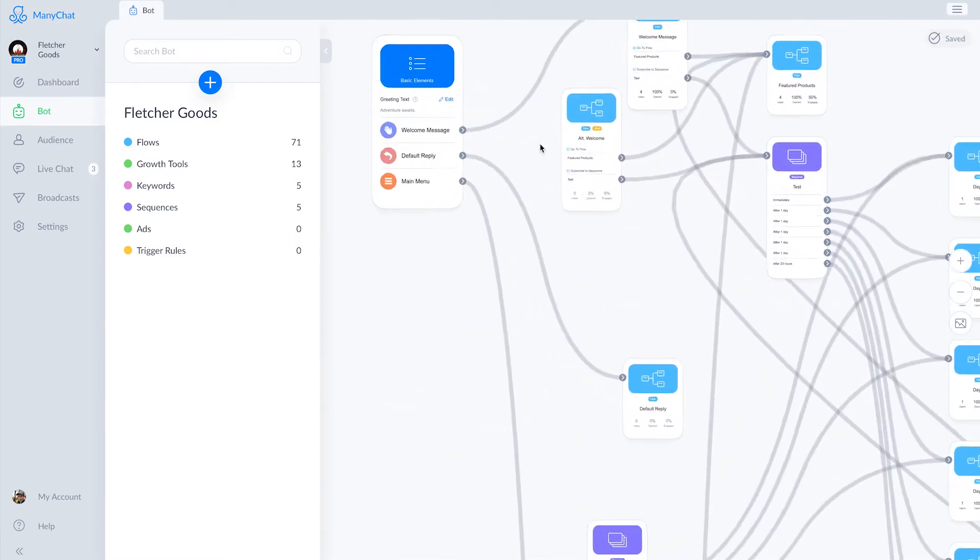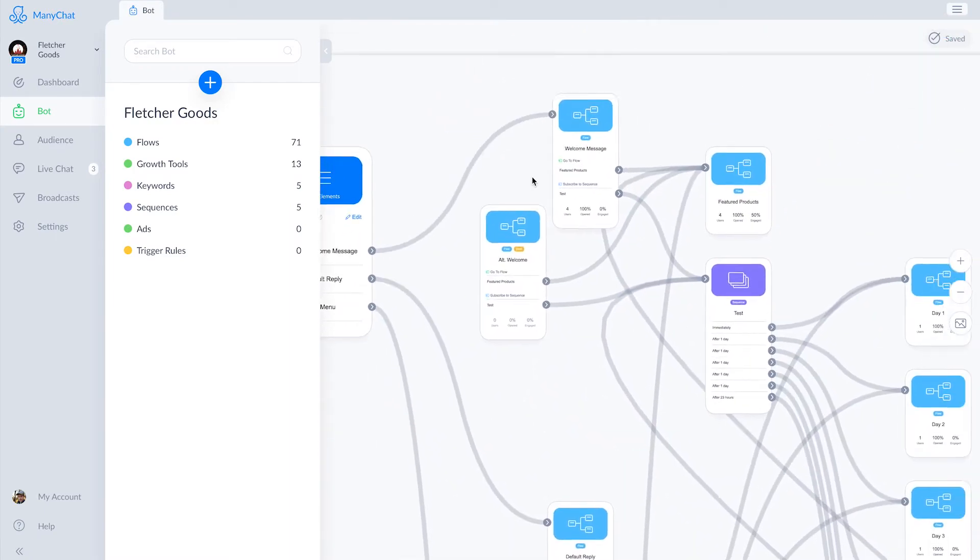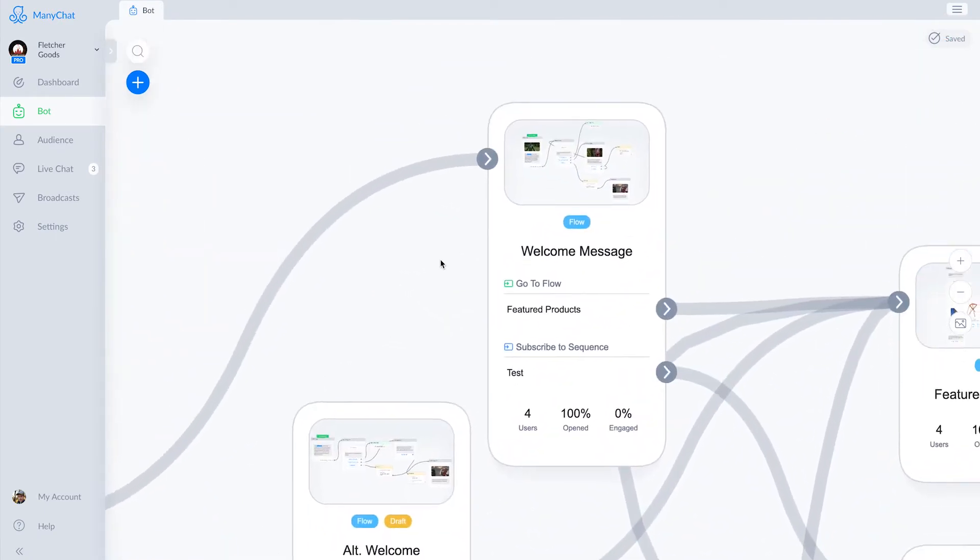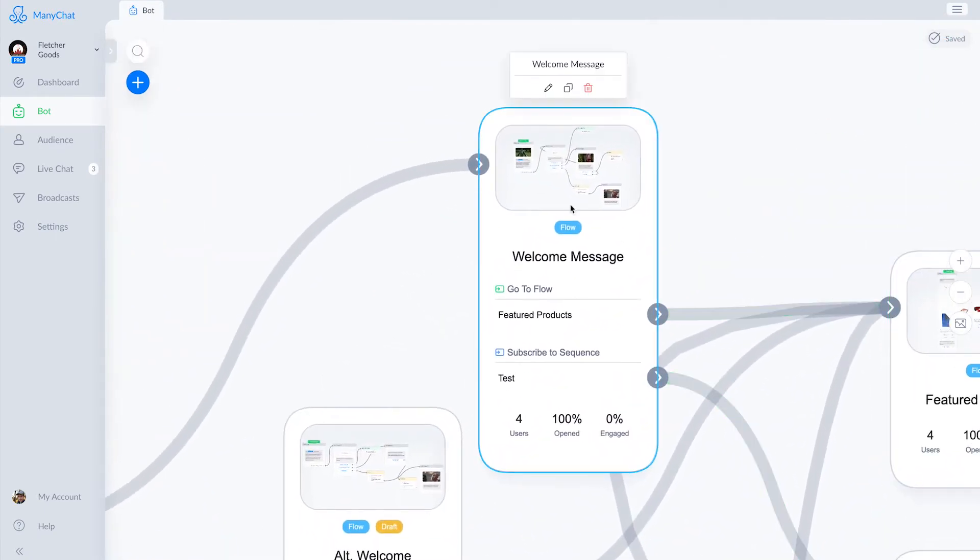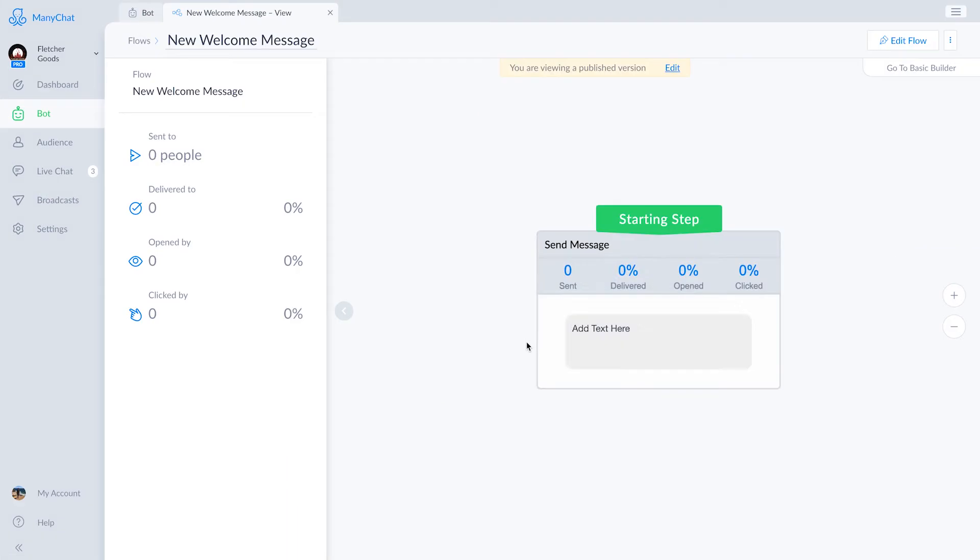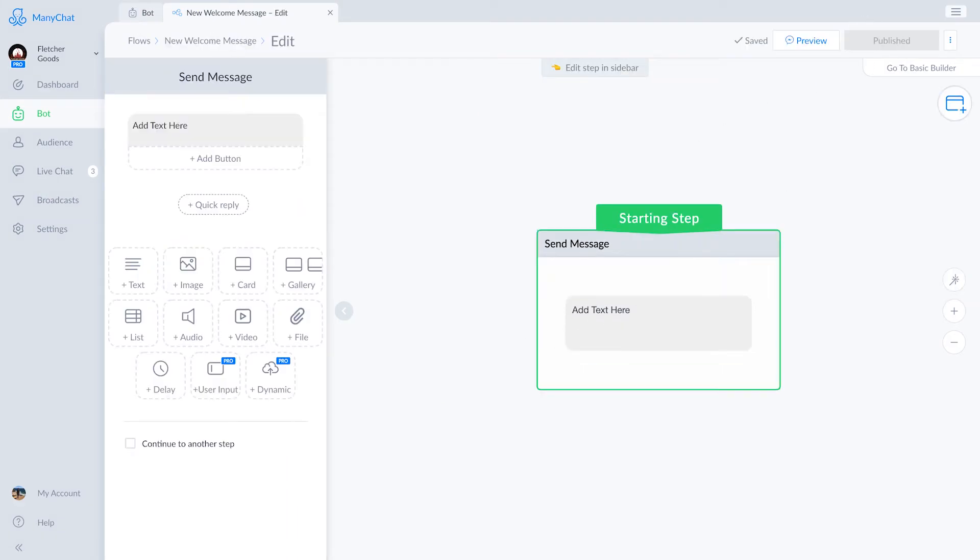Head into the welcome message section in ManyChat, and what you're going to face is a simple text block. This is the fundamental component of ManyChat. Just about everything you do in ManyChat starts with one of these. Let's start building it out.